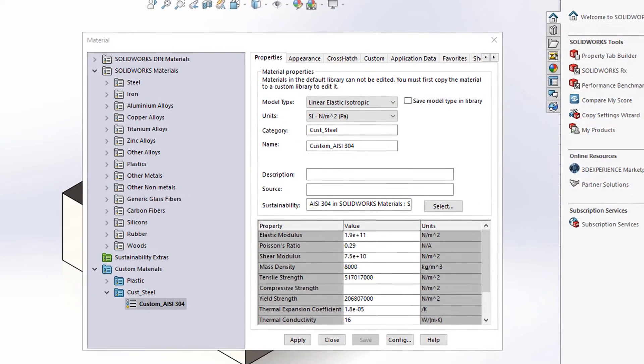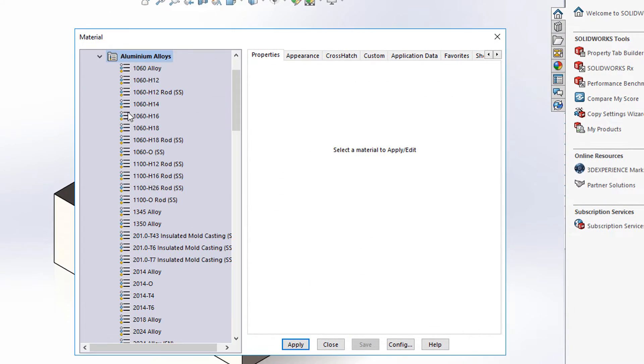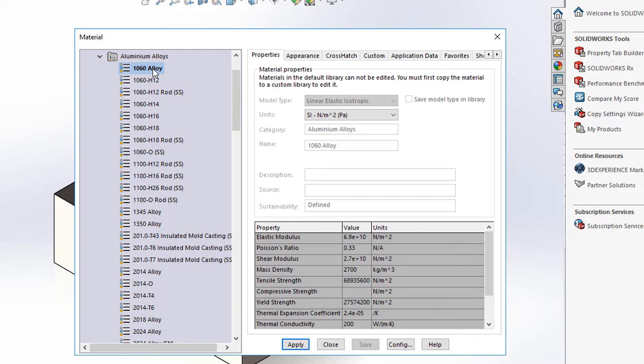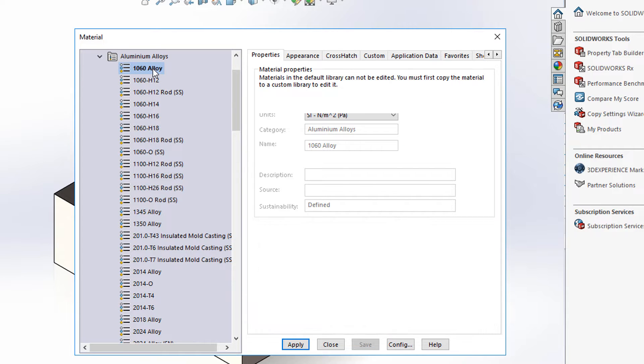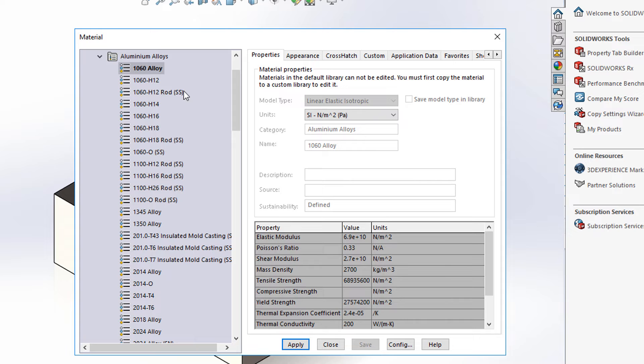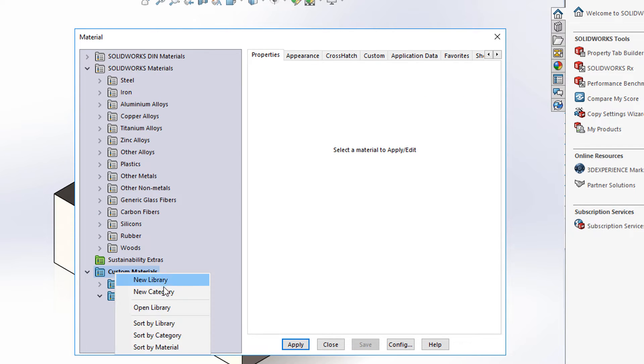In this example I'm going to navigate to the aluminum alloys, and I'm going to copy this alloy here. We're going to go to custom materials and I'm going to create a new custom category.